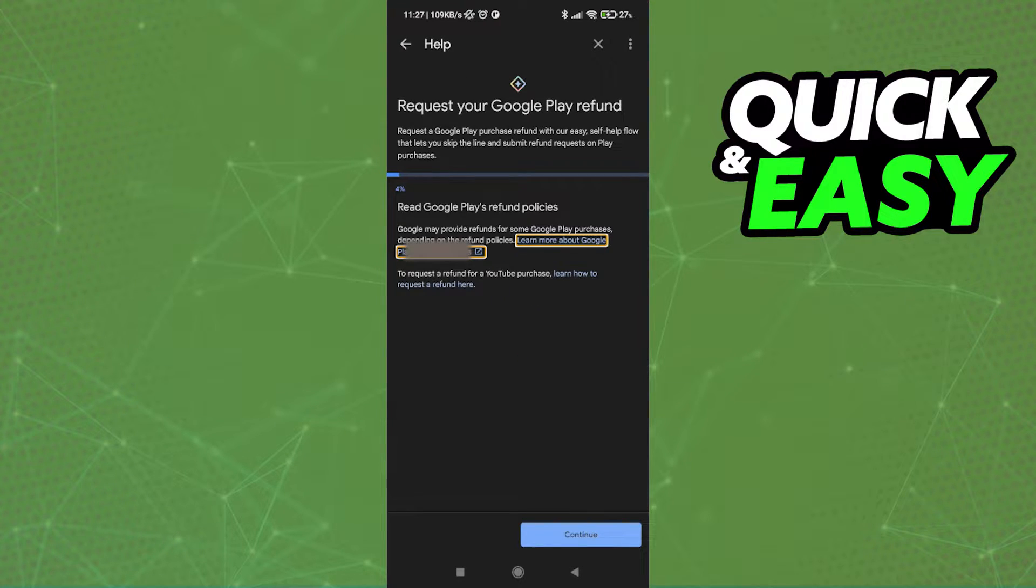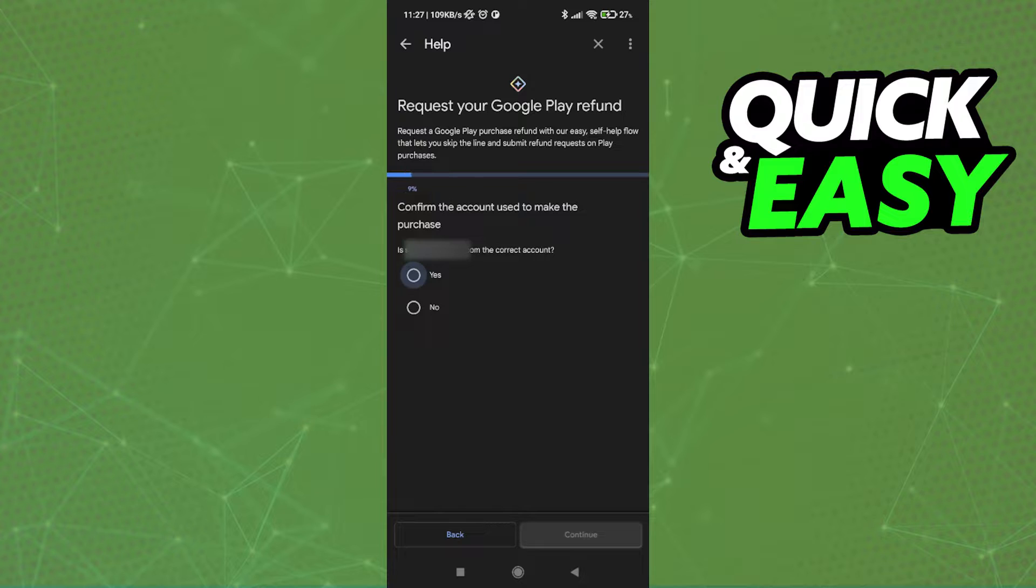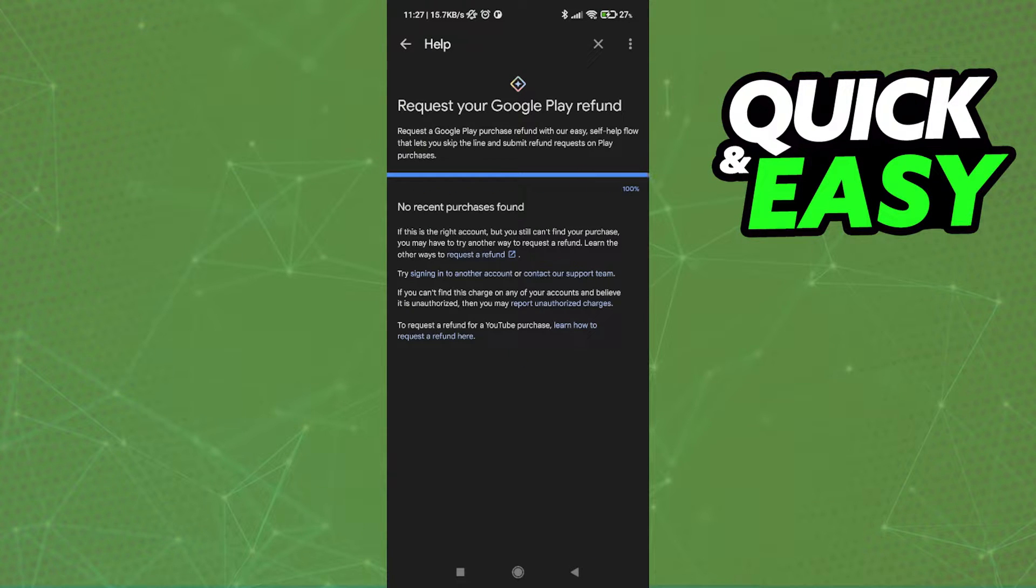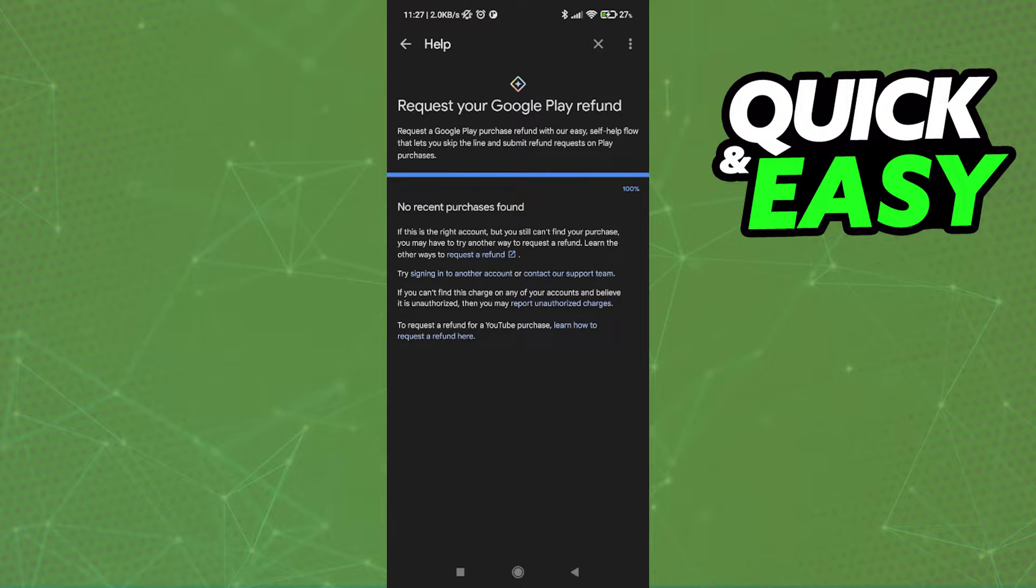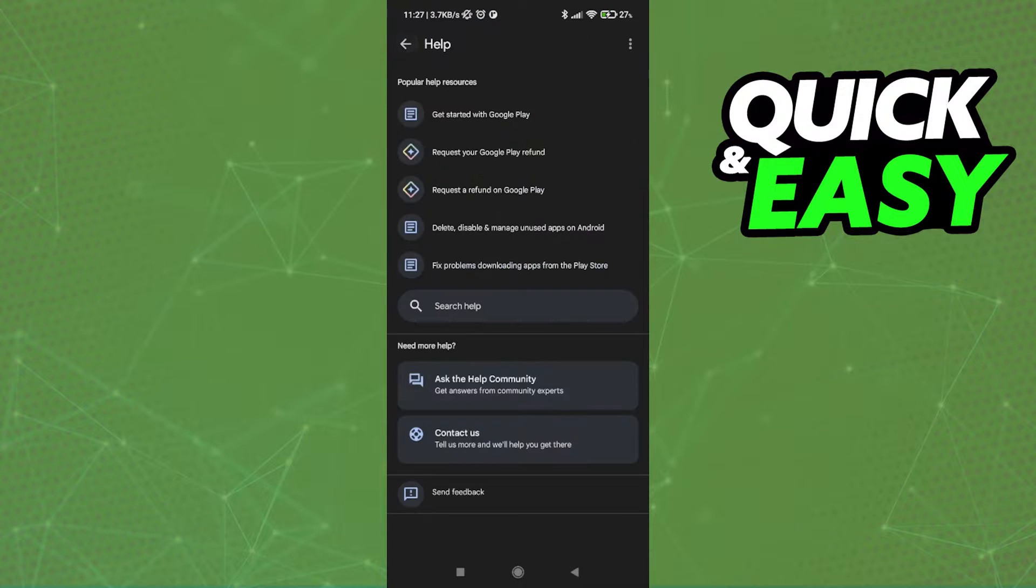As you can see here, this will scan our account to see if we have any recent purchases. Likewise, no old purchases will be listed here, which means that this method will not help us to get a refund on a Google Play purchase after 48 hours.